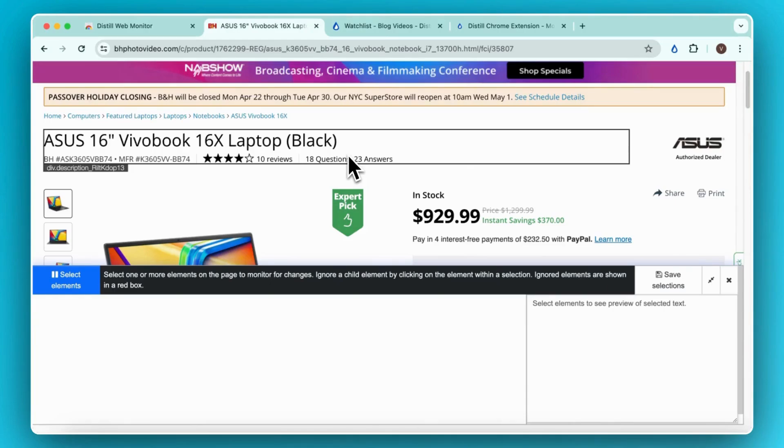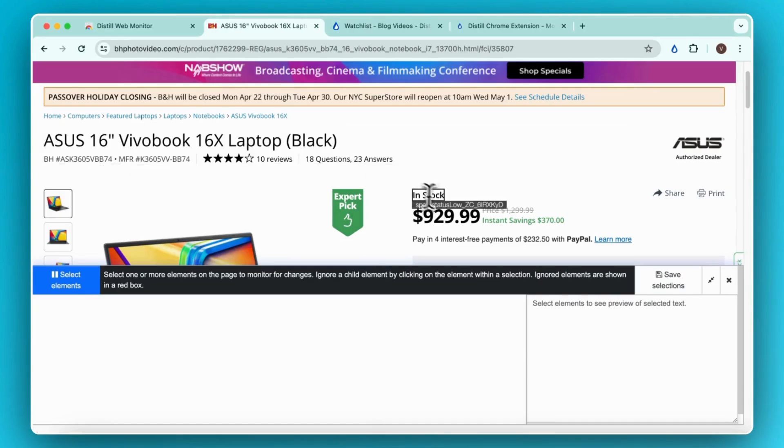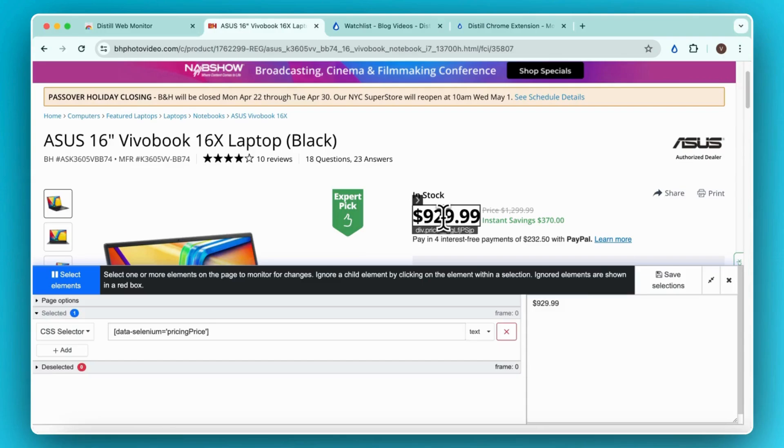In my case, I want to track the price section, so I will use my mouse to just click and make selections on the page. You can see that the selection has been made when a black box surrounds the page area that you want to track.